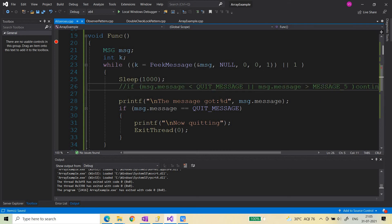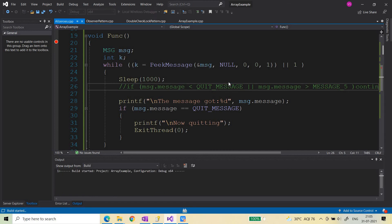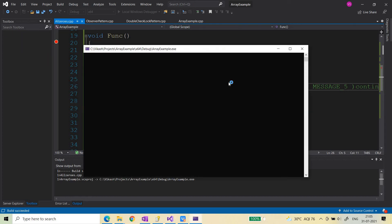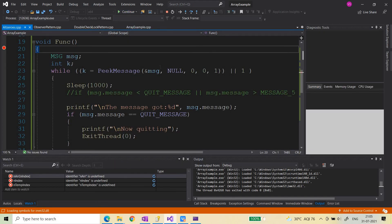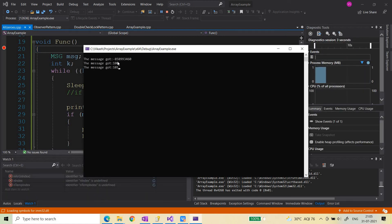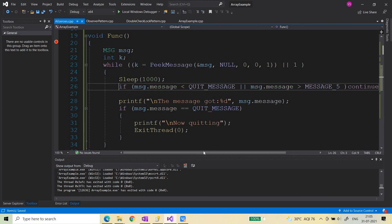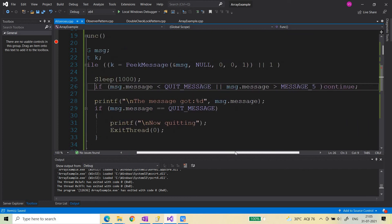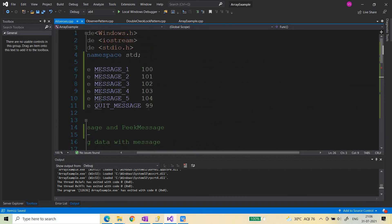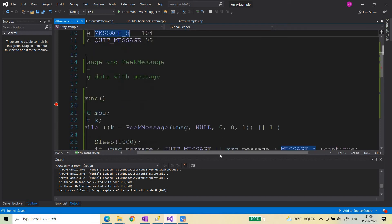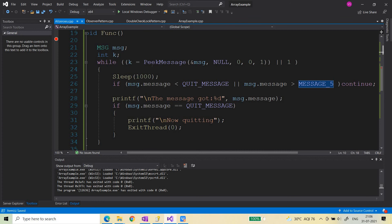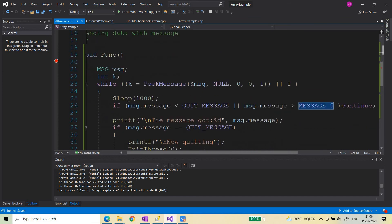Now I've removed the message range condition as well, so there is no filter on which messages to process. What happens now is that you get garbage messages, because when the loop runs for the first time there is no valid message in the queue, so it reads garbage data. That is why we need the protective condition: only process messages whose value is between 99 and message 5's value; otherwise continue peeking without processing.